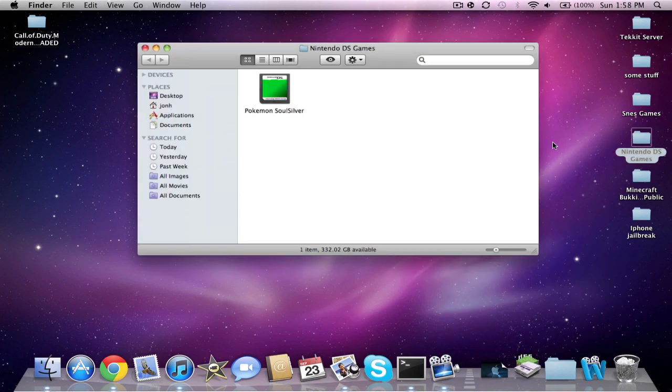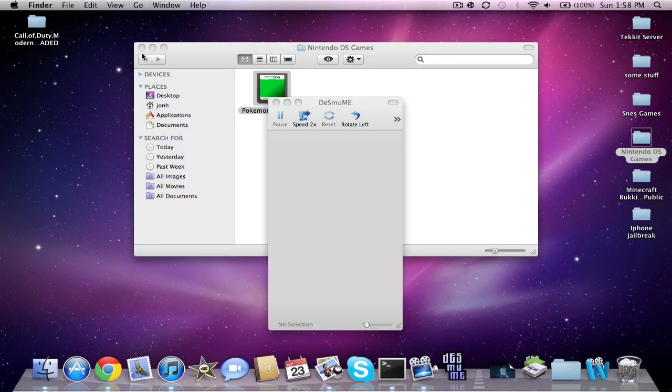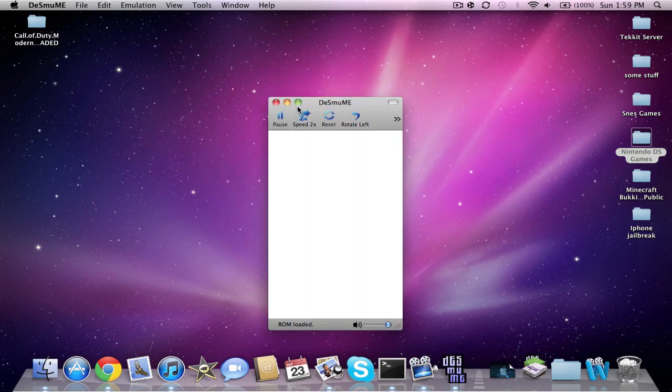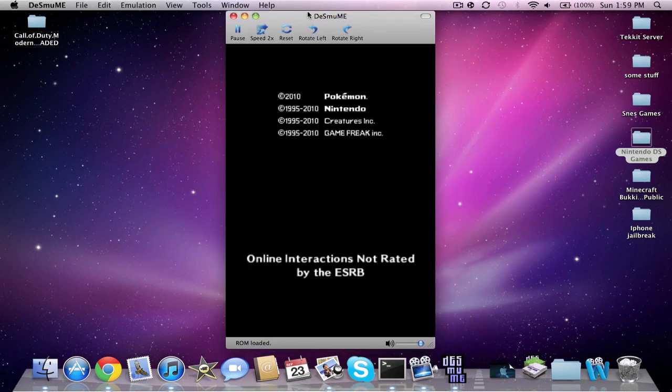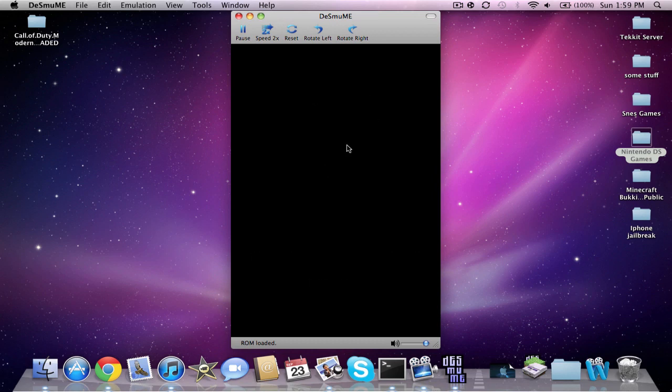I'll show you guys a game. Here is Pokemon SoulSilver. I'll run it. It will be pretty small, but you can make it this big as the highest you can do it. Game Freak Presents.